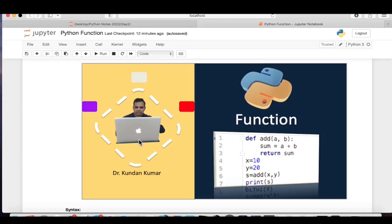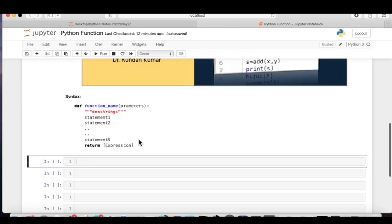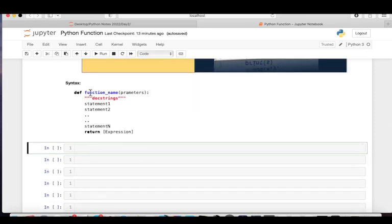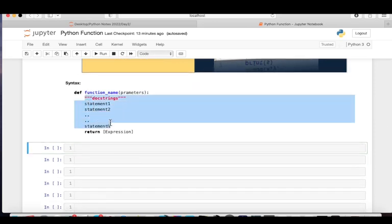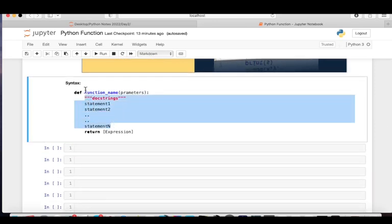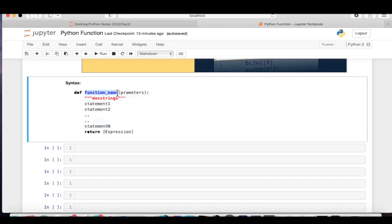Hello guys, welcome back to my new video. In this video I will be guiding you on what is the function in Python. I am Kundan Kumar, your instructor. So let's get started. A function is a set of instructions that performs some specific task.